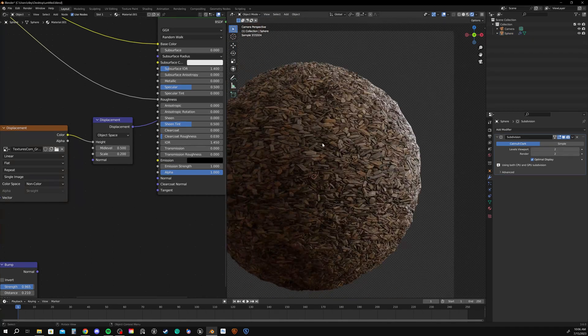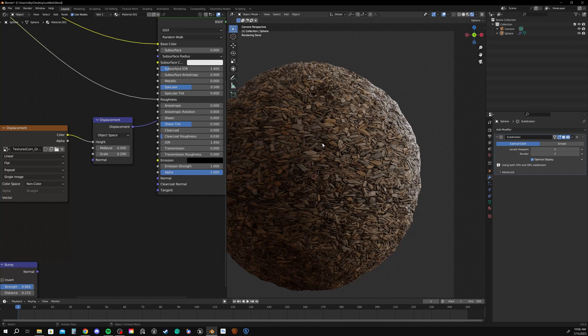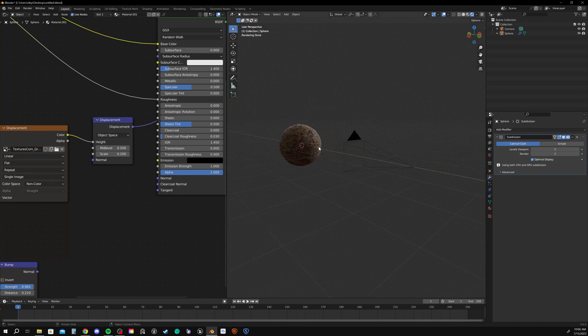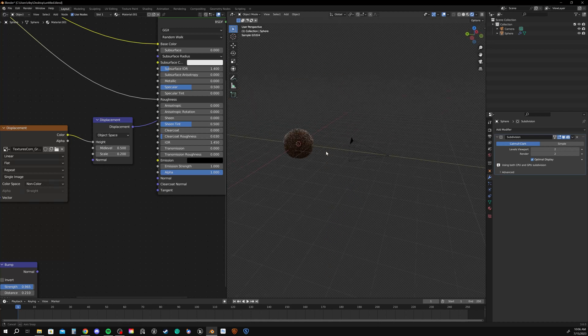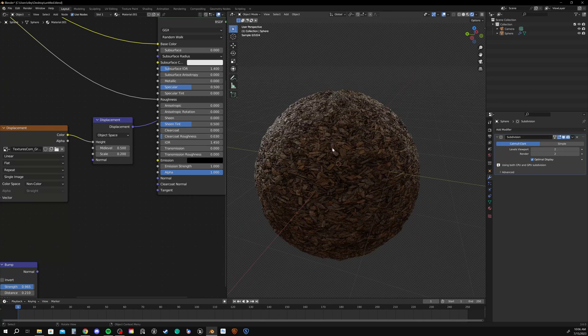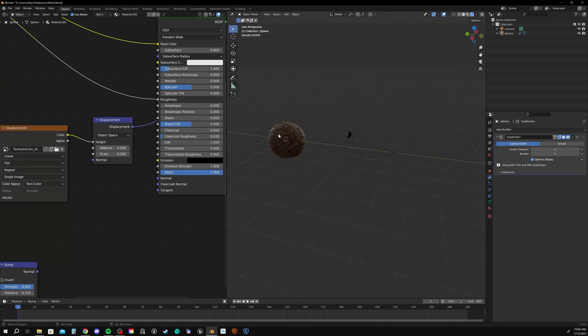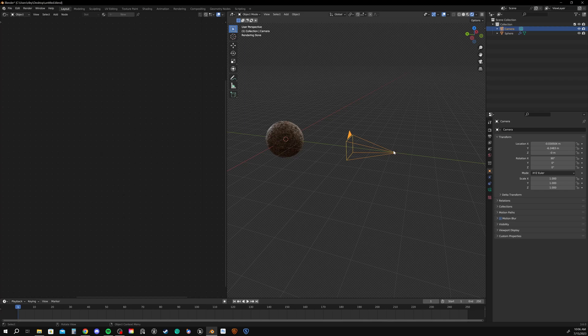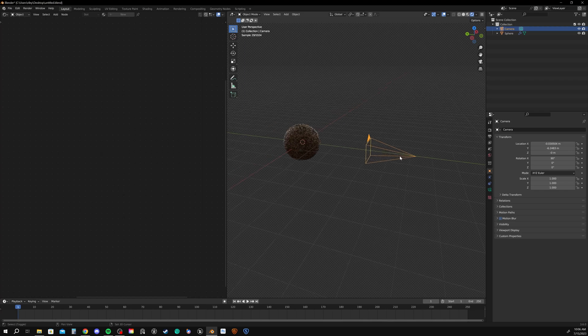What we could do is we can use a feature called adaptive subdivision. What that means is it will adaptively subdivide depending on how close you're viewing the object at. Or in the case of an animation, how close our camera is.